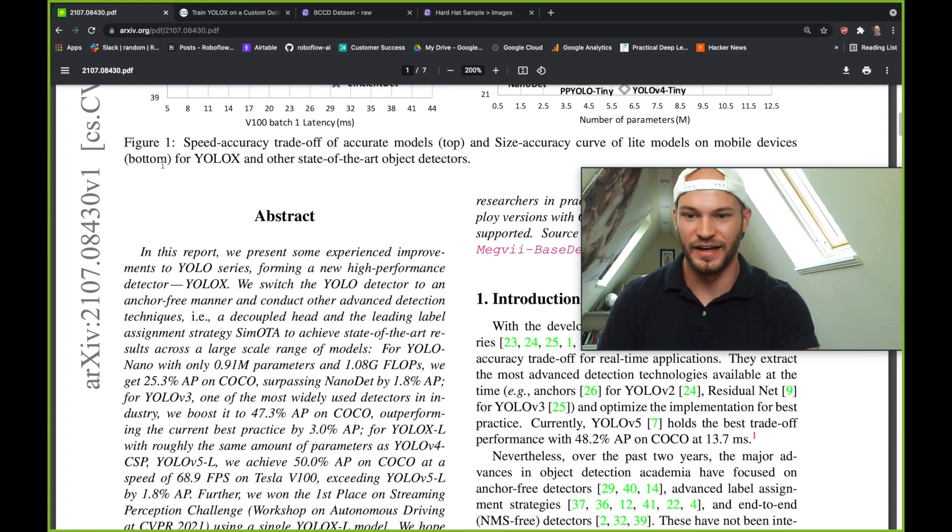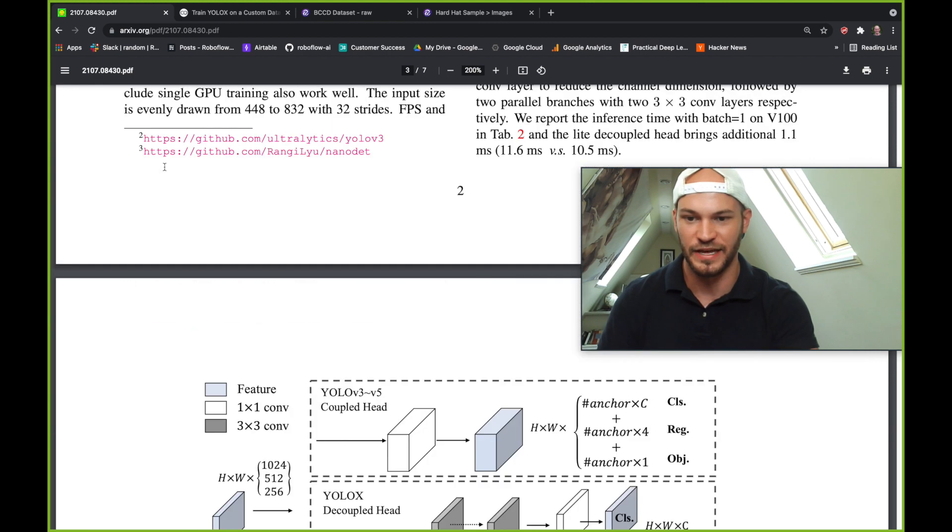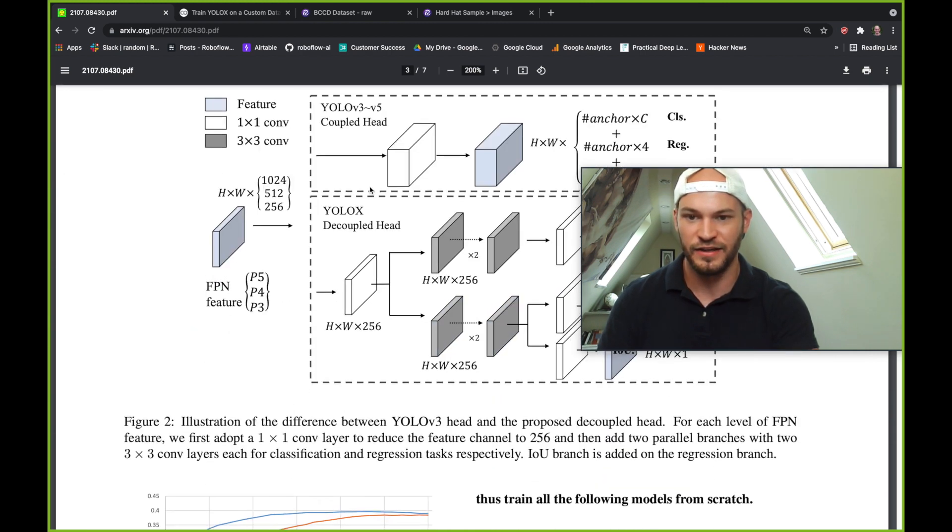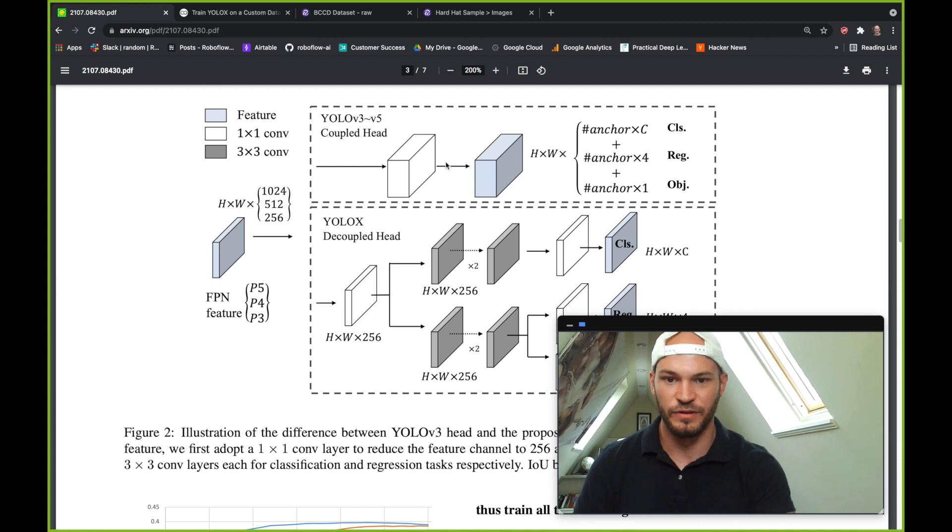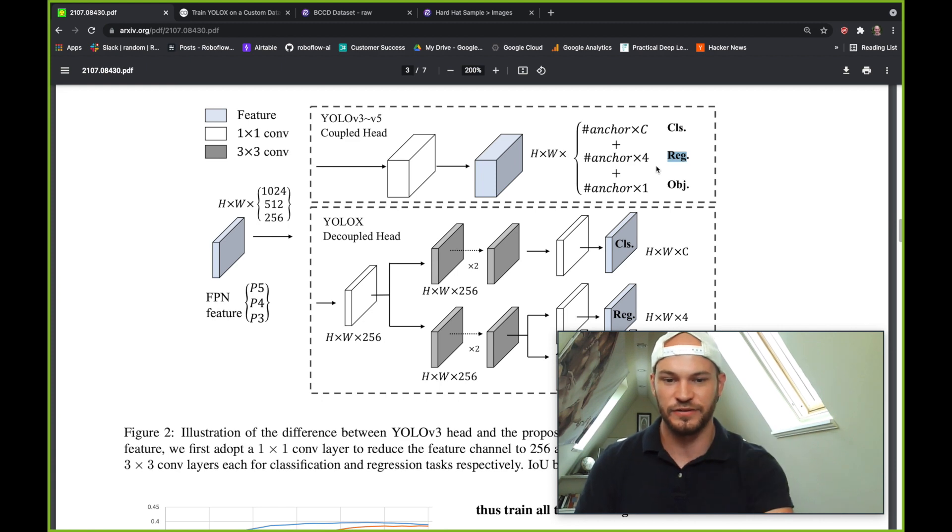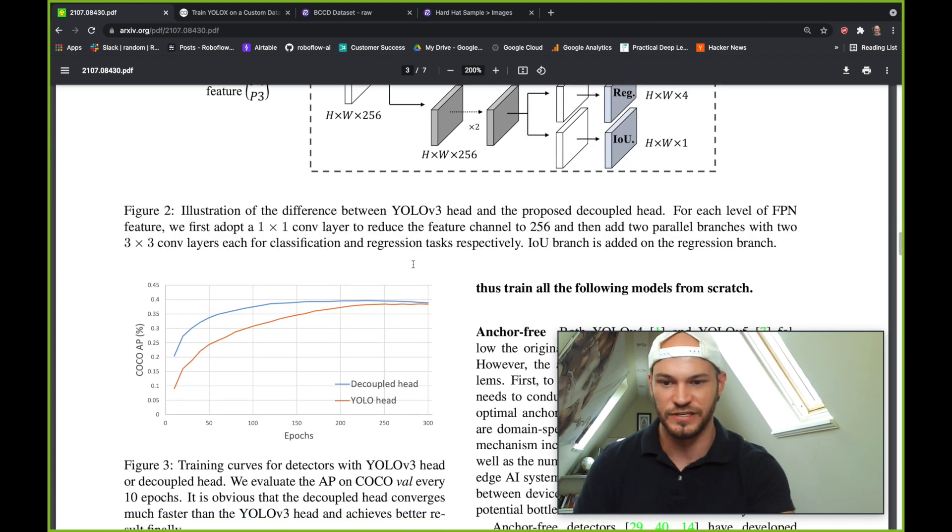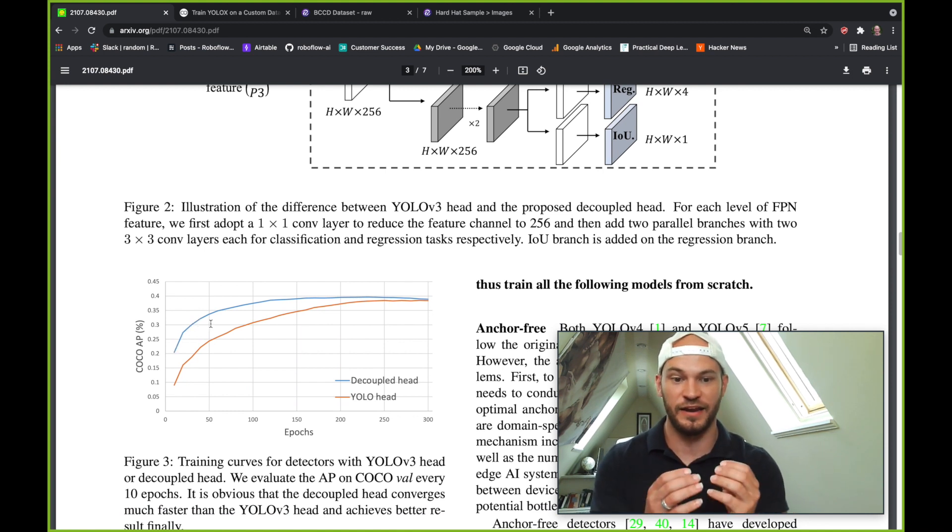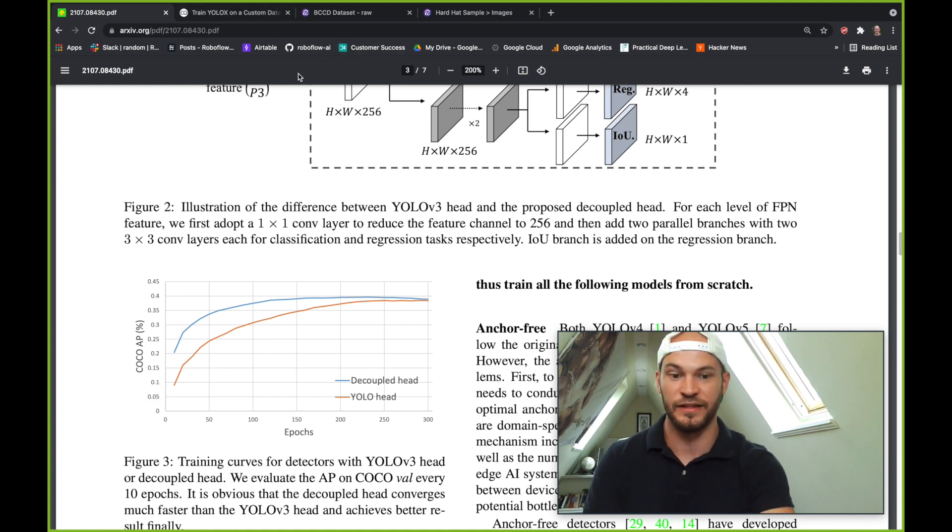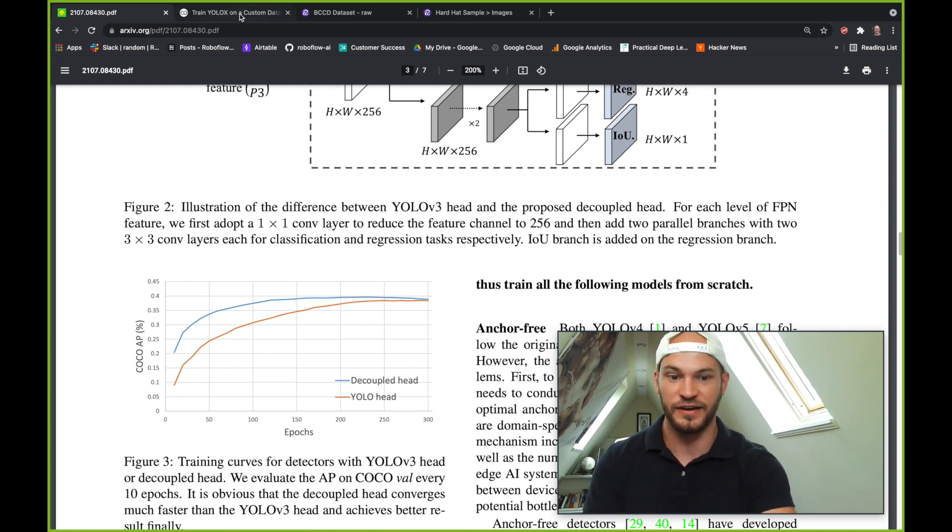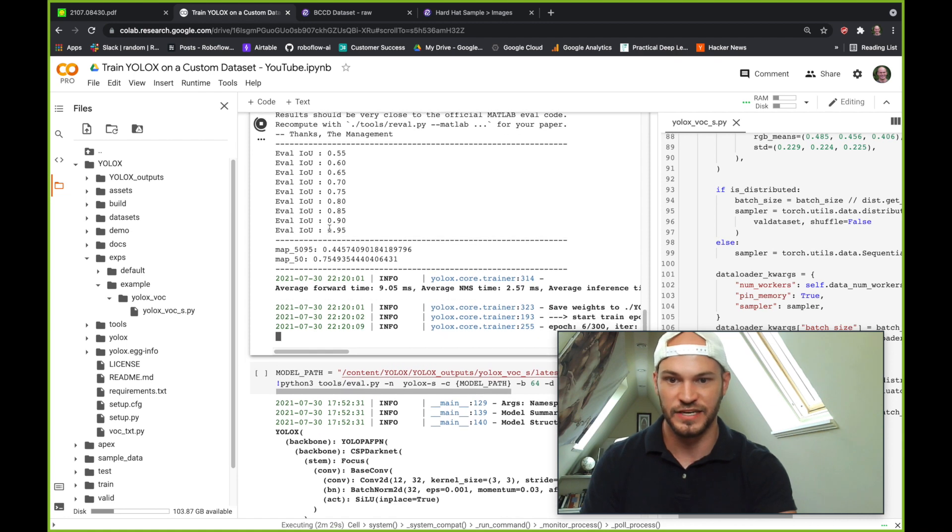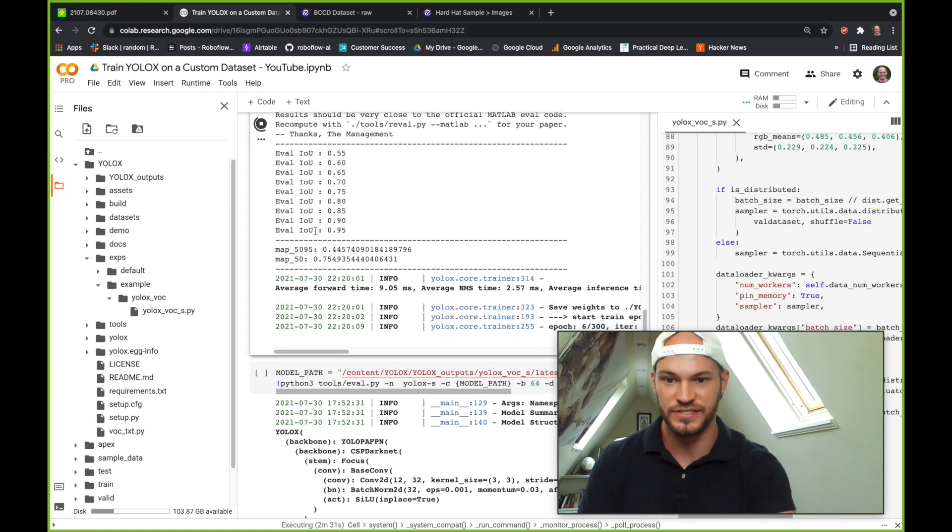So one of the exciting advancements was they had a decoupled head. So they train this network now with rather than just one sort of feature pipeline for both class and object location regression, they have separate heads and separate features for each of these things. So they found that this decoupled head allowed them to actually train and fit faster in terms of the number of epochs to the AP that they're getting on COCO. And we're really seeing this live right now on custom data for this toy dataset that we have for the blood cell detection.